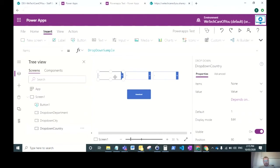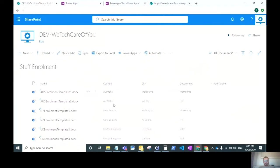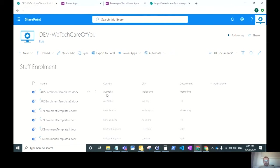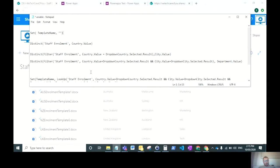For this first drop-down, we want to pull the country and we want distinct values. As you can see, we have multiple values for each document, but we don't want to be pulling two Australias, two New Zealands, two United Kingdoms in the list. We want to pull the distinct value.